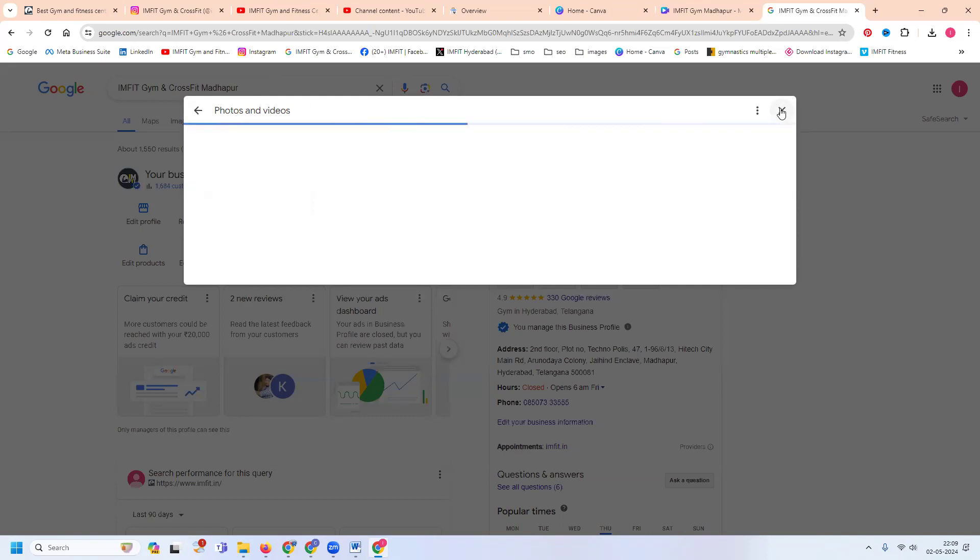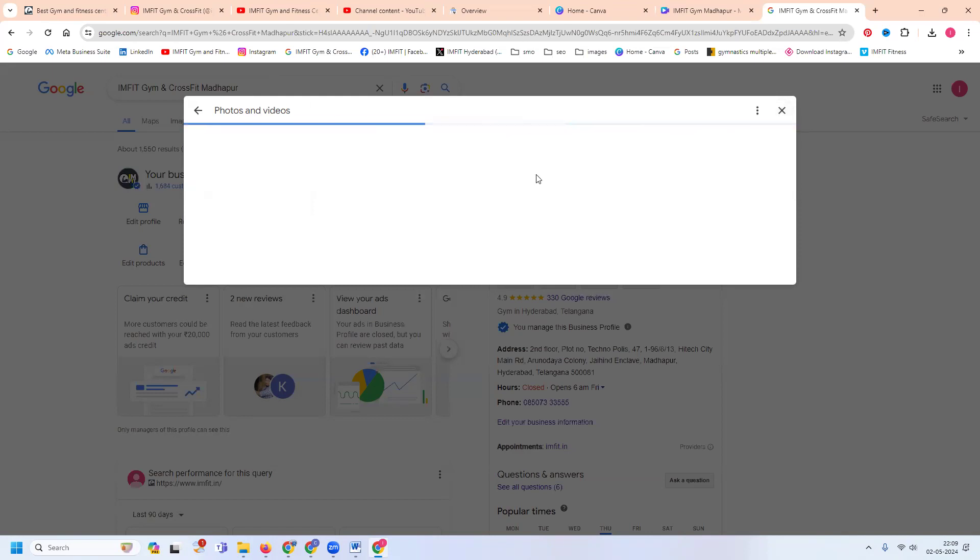Any content violation, the image will not be uploaded by particular Google Map location. So be careful to update the images on your particular content.